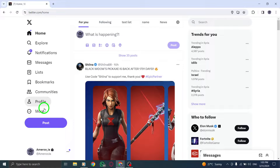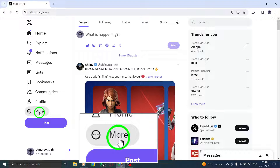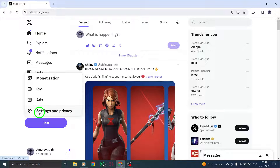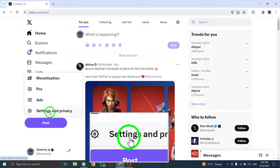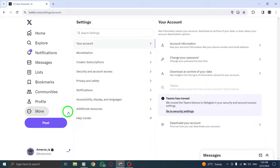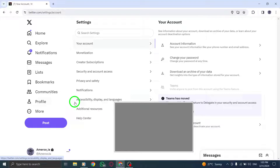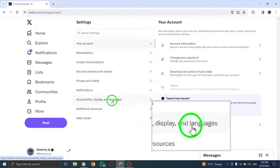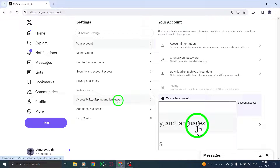Begin by clicking on your profile image located at the top right corner of the screen. This will open a drop down menu. Next, select Settings and Privacy from the menu options. This will take you to the settings page where you can manage your account preferences.